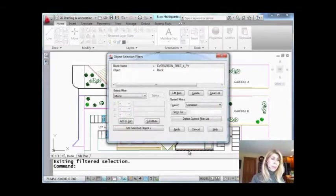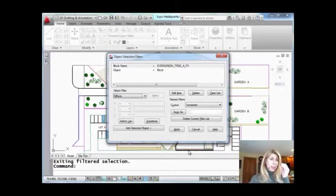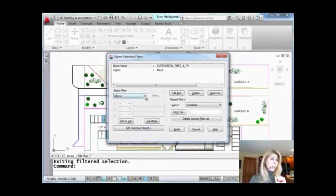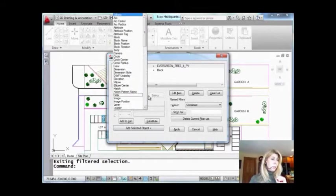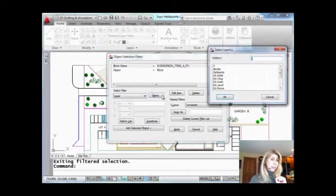Let's go back in again. I'm going to dig down a little bit deeper because I also want all the block names evergreen that are on a specific layer. So I don't want all of the blocks. I only want the ones that are on a layer called plant.